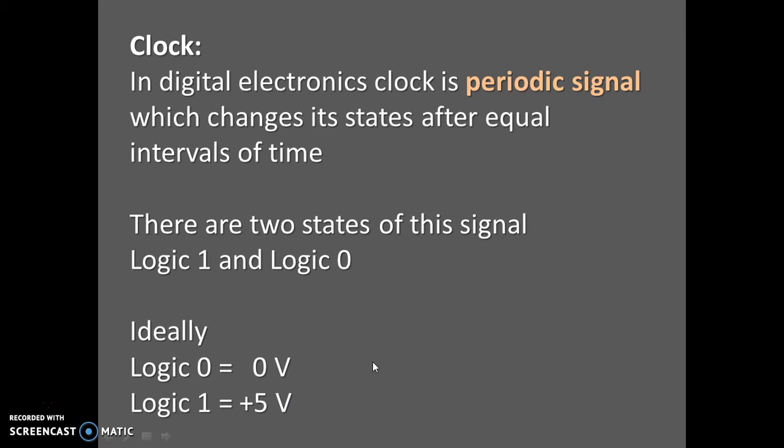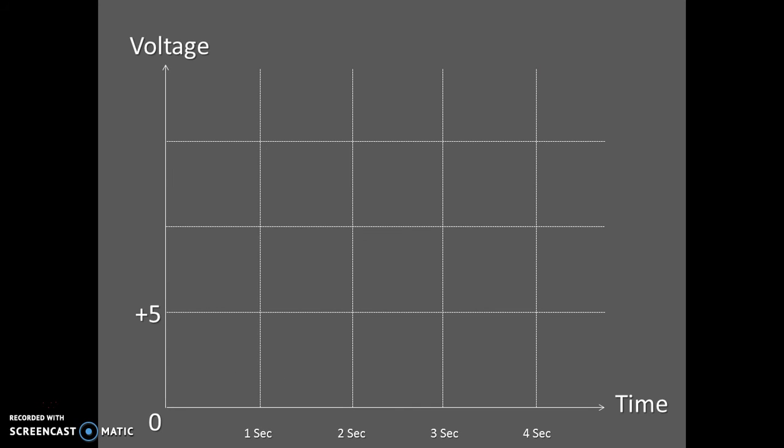Let's understand this concept with the help of a graph. Here we have a graph of voltage versus time. On the X-axis we have time with a period of one second, and on the Y-axis we have voltage.